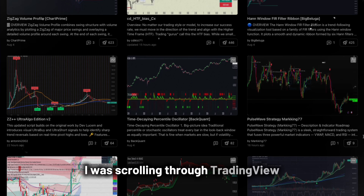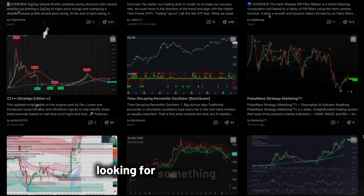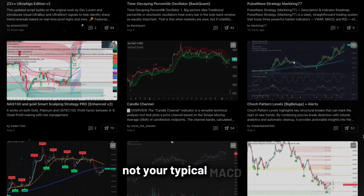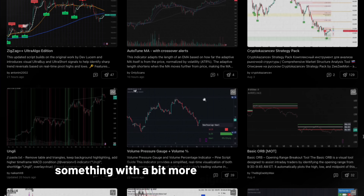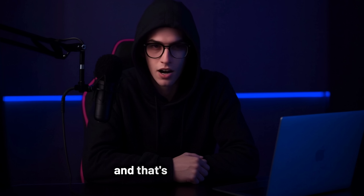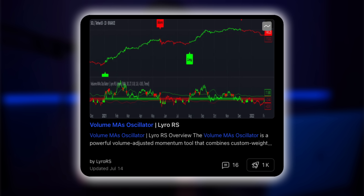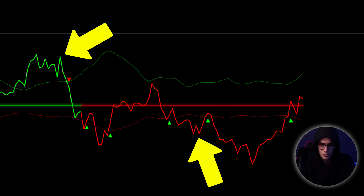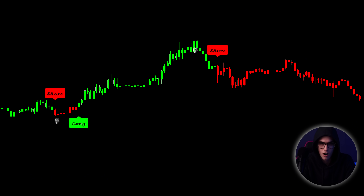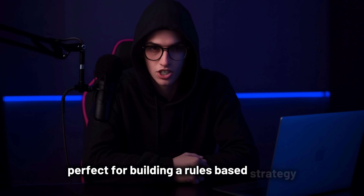I was scrolling through TradingView, looking for something different. Not your typical MACD crossover or RSI divergence indicator — something with a bit more signal logic baked in. And that's when I found it. It's called Volume MAs Oscillator by Lyro RS. A lesser-known indicator, but visually it stood out. Two bold lines, red and green. Clear momentum shifts. Plus, it includes built-in long and short signals right on the chart.